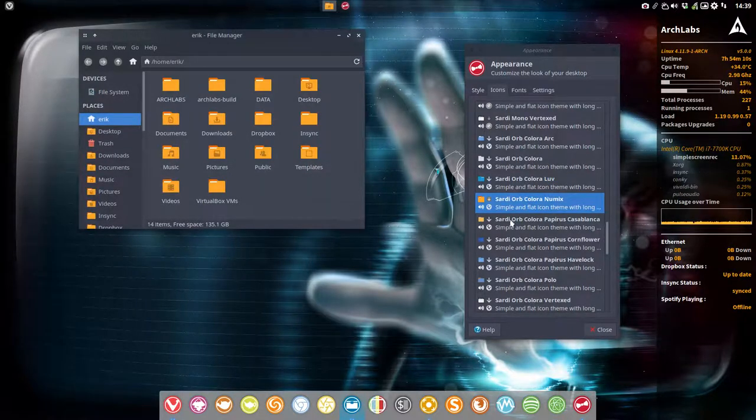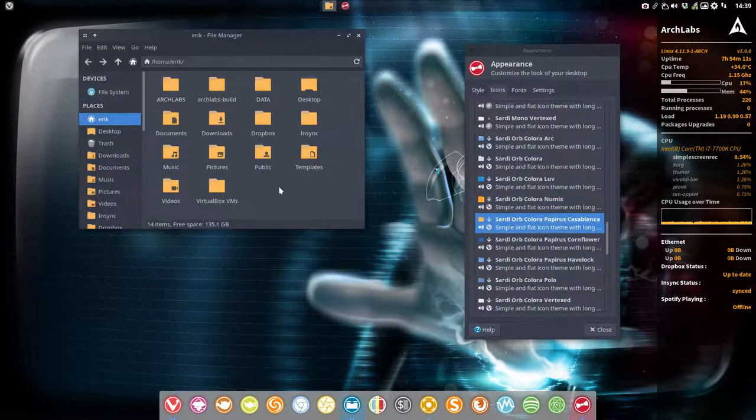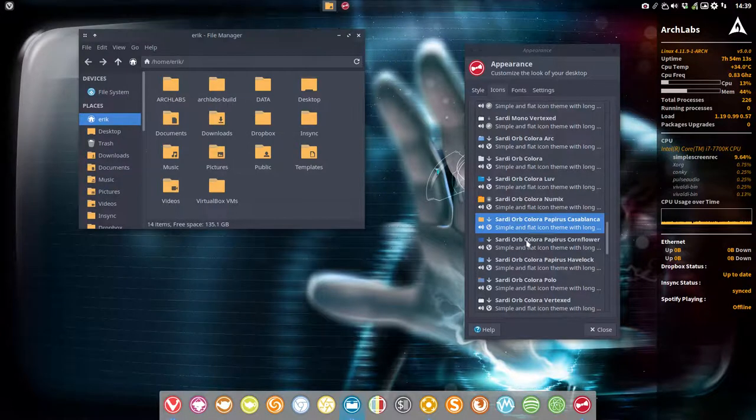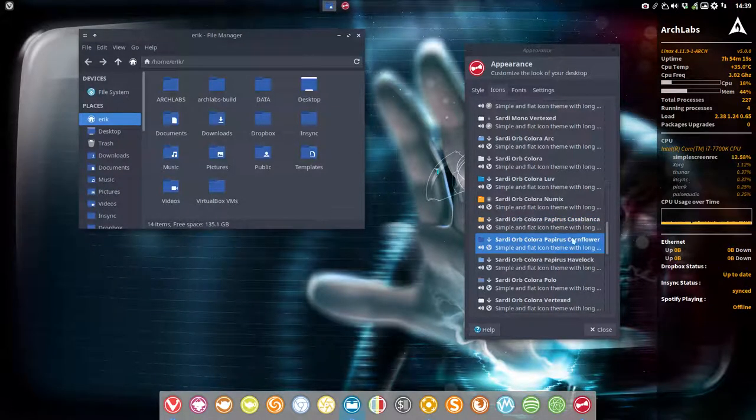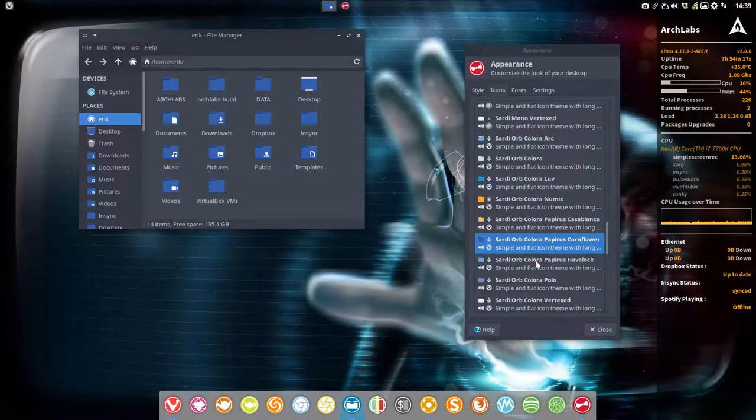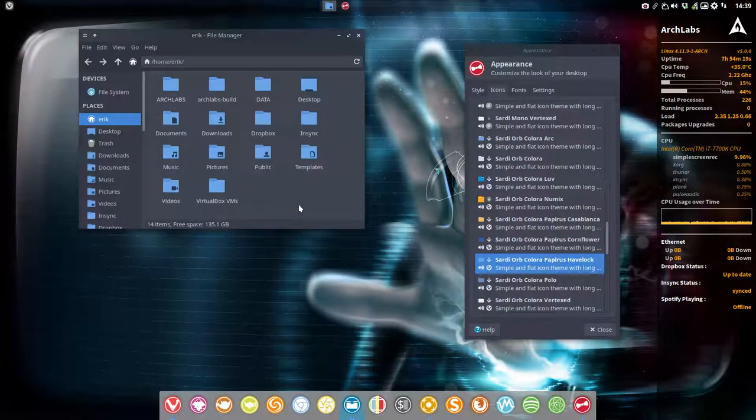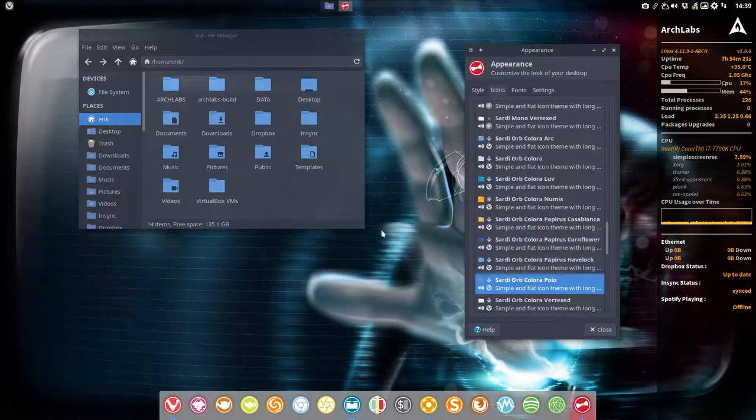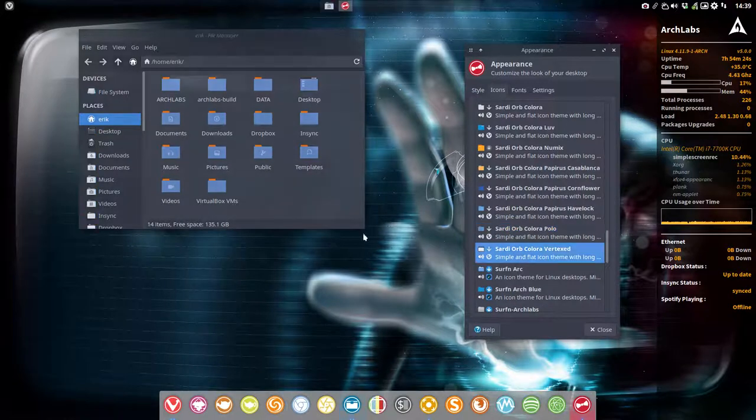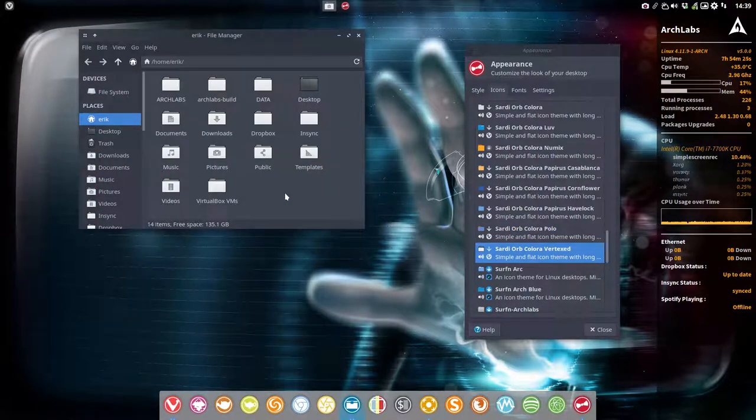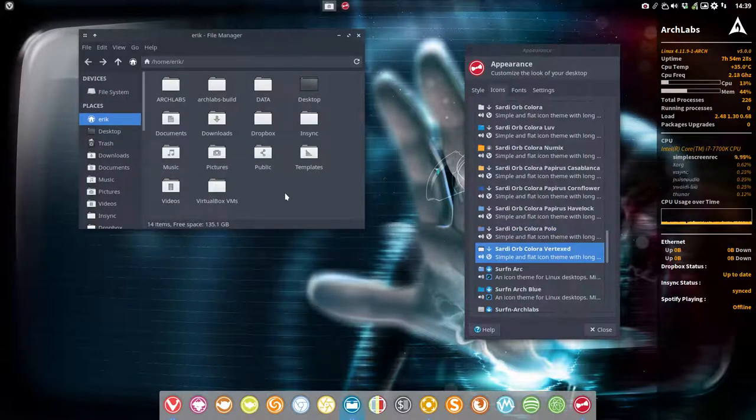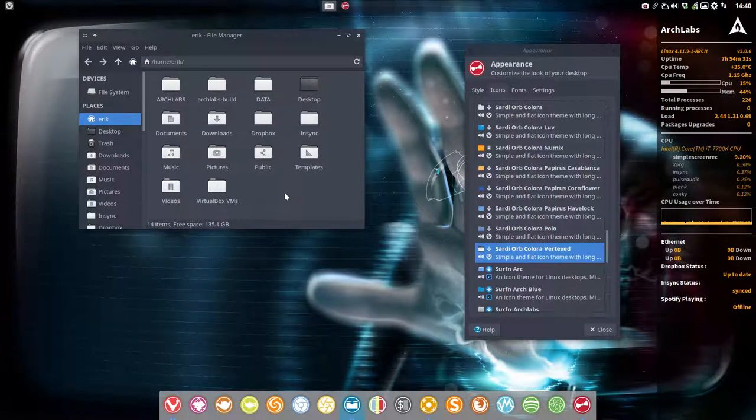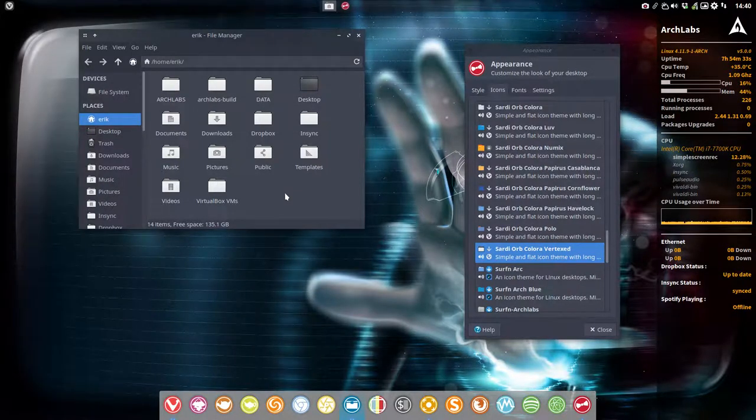Or maybe Papyrus Casablanca, or the Papyrus Cornflower Blue one. Have a look. And the Polo and the Vertex. Suddenly we have combined icons from somewhere else—that's the modularity.